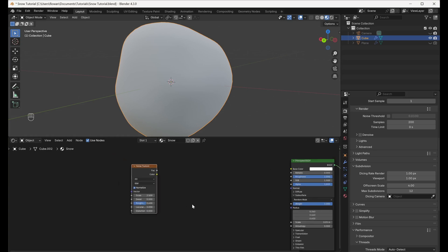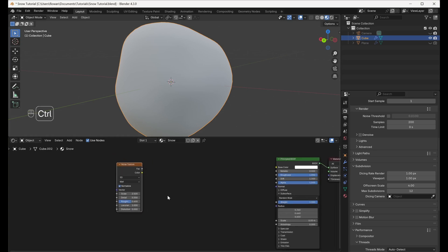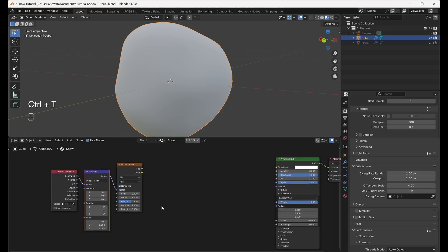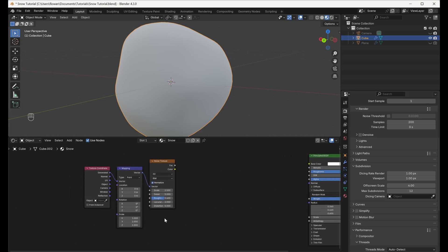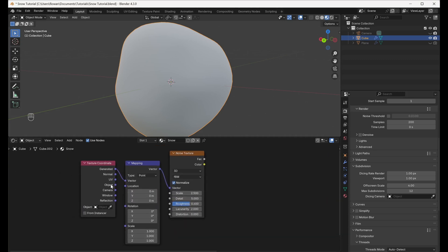With the Noise Texture selected, press Ctrl-T, ensuring that the Node Wrangler add-on is enabled, which will add Texture Coordinate and Mapping nodes before the Noise Texture node. Switch the output of the Texture Coordinate node from Generated to Object.